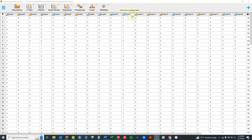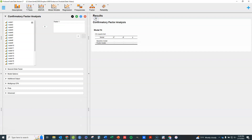In order to do a confirmatory factor analysis we're going to go to the factor drop-down. You see we have these three options and we want confirmatory factor analysis. While this video doesn't discuss theory, I'll just mention briefly that confirmatory factor analysis is done when we already have a theory about which items load on which factors and we just want to confirm that that theory is correct.